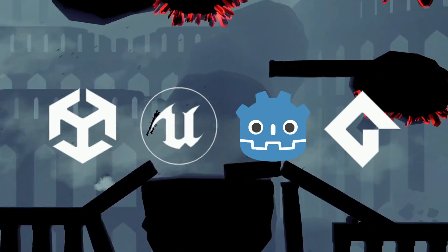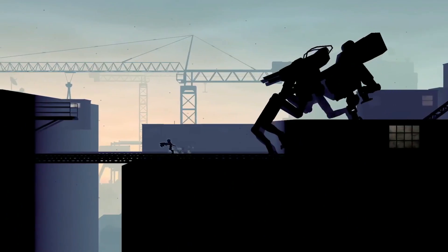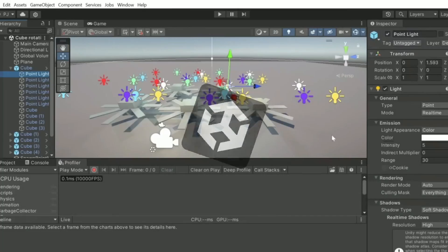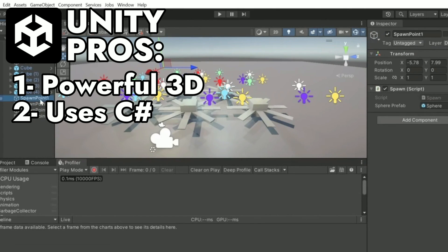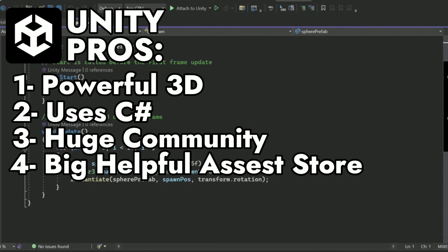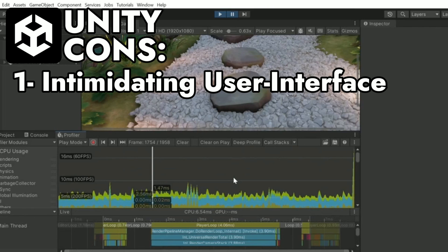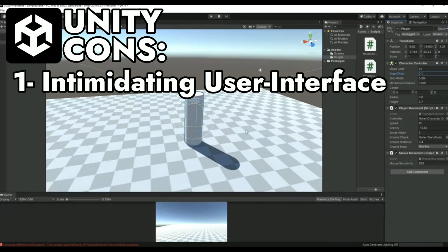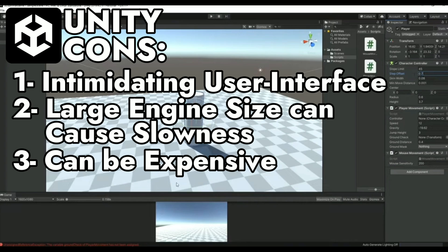Now let me list the pros and cons of the four major game engines: Unity, Unreal, Godot, and GameMaker, and we can see how your list compares with these engines. Starting with Unity — some of the pros are the powerful 3D abilities, it uses the widely known C# language, a huge community with tons of online tutorials, the huge asset store available, and better cross-platform integration. Some of the cons are the user interface can be intimidating to new users, the engine's large size can cause slowness on some devices like laptops or lower-end PCs, and it can be expensive if you need all the features. Now ask yourself how your list compares to the pros and cons of Unity.